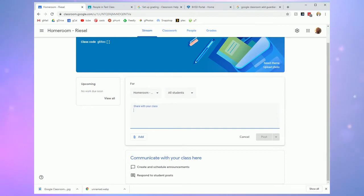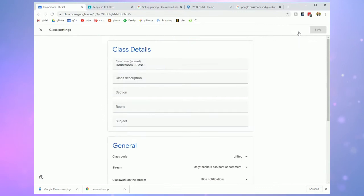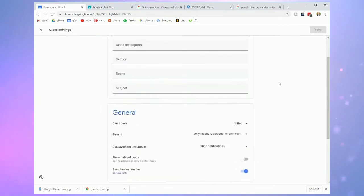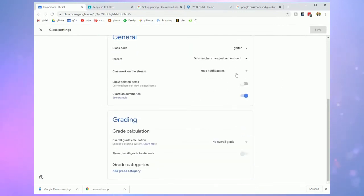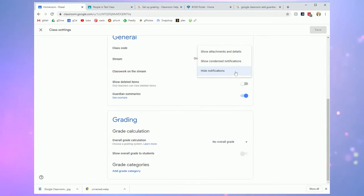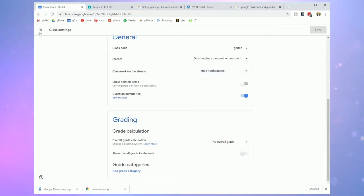If you chose to disable the notifications for classwork in your settings on the stream then all of your classwork will be kept on the classwork tab and students won't see anything about assignments on the stream. It's up to you if you choose to use that or not.